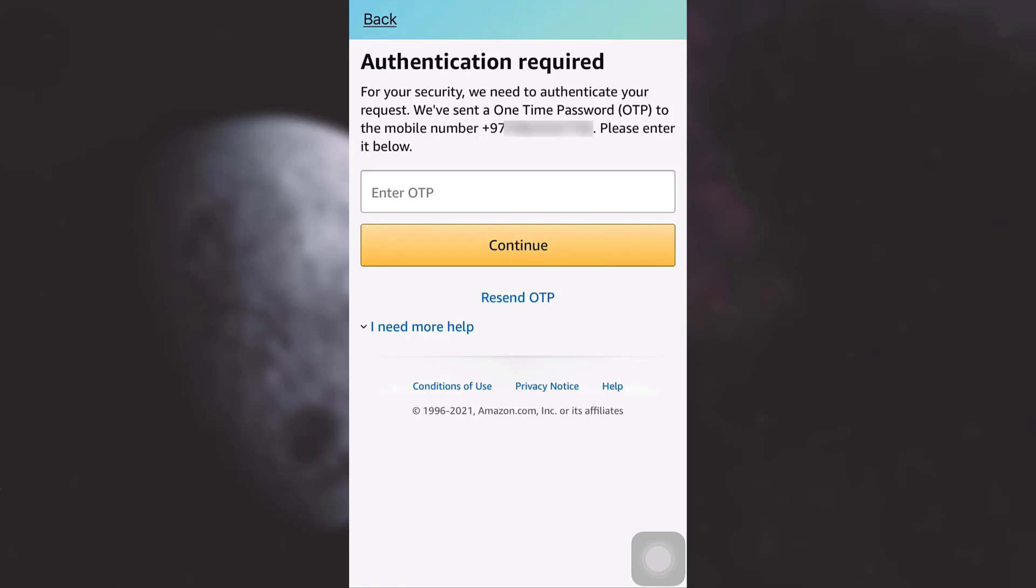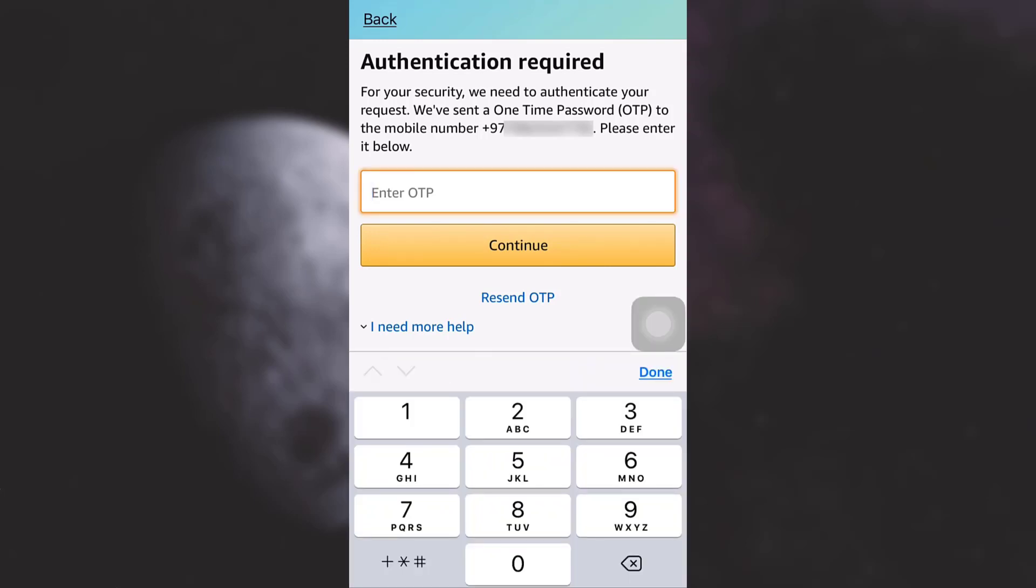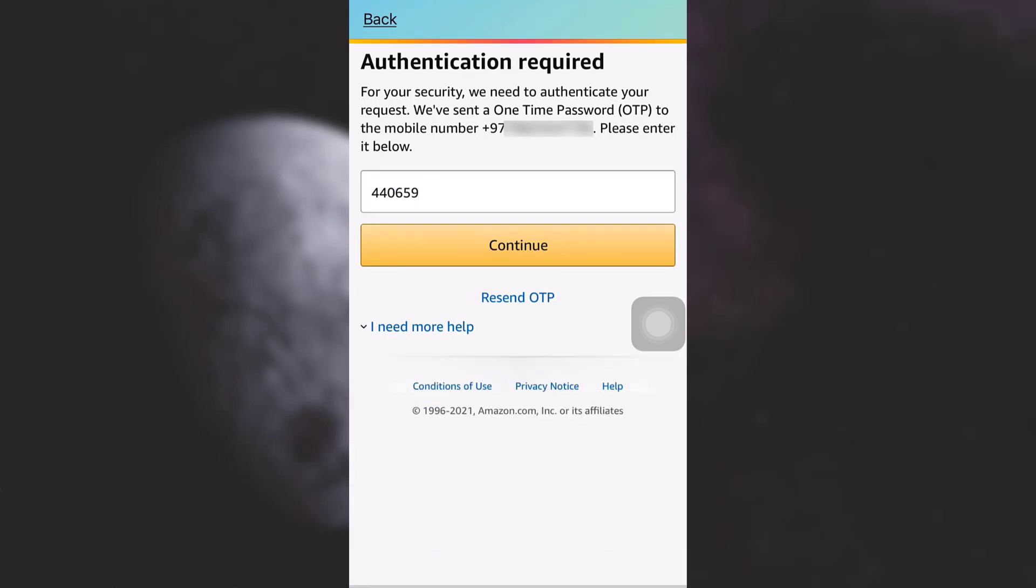So now here I'm going to enter the OTP that has come on my phone. After typing in the OTP, tap on continue.